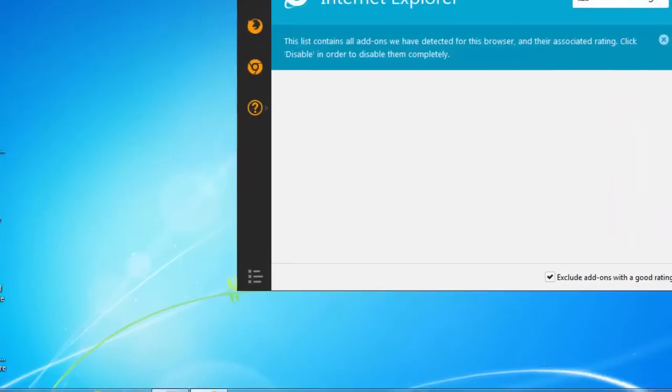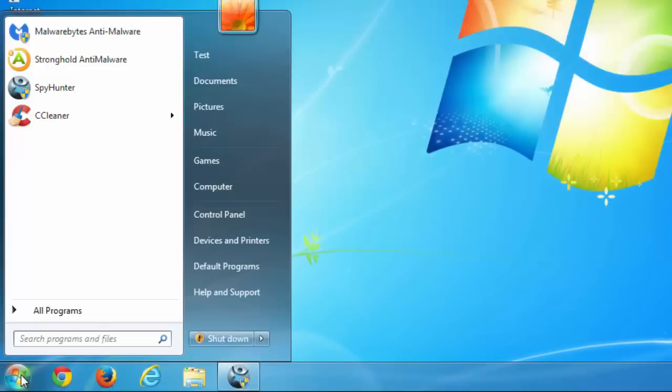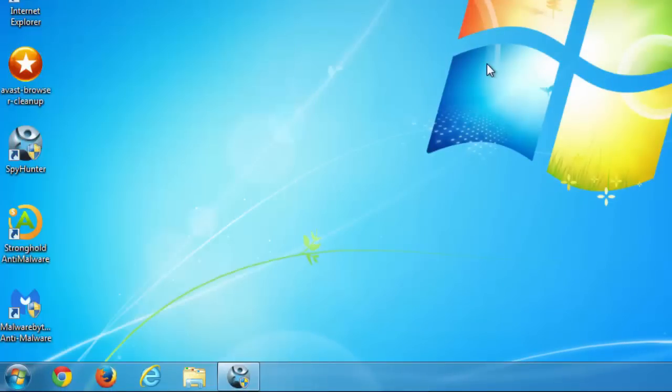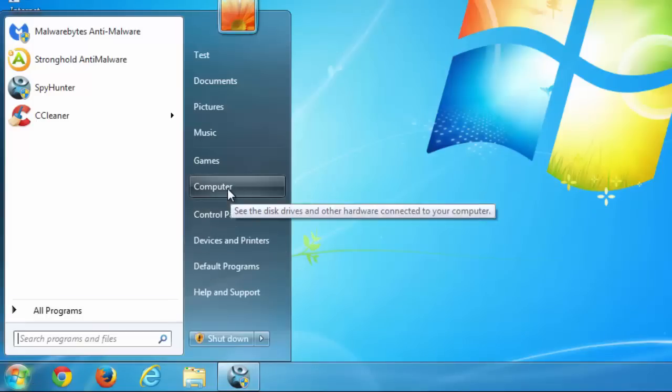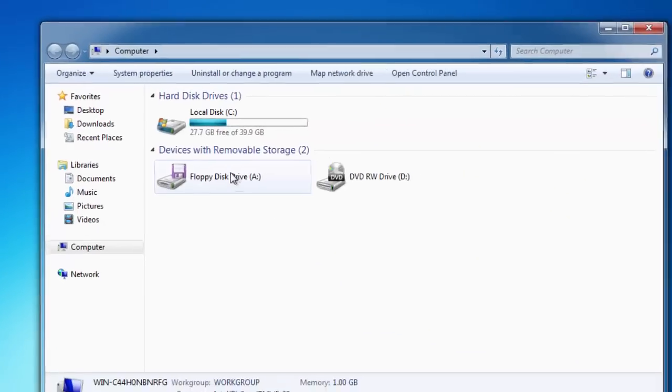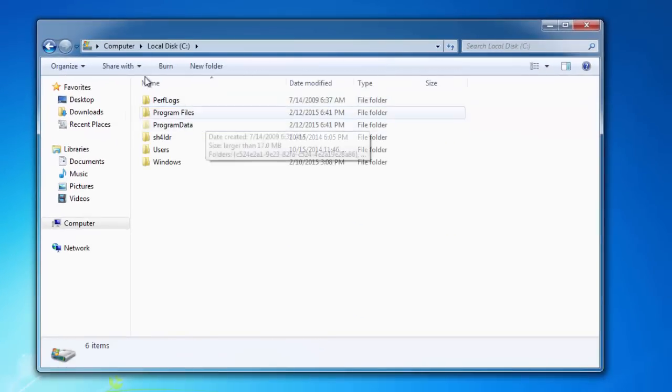So we are almost done. Now the last thing will be removing potentially replicating files that may reinstall UniDeals on your computer. They are located in the temp folders.